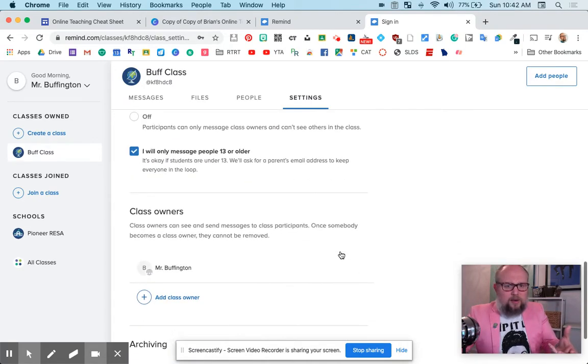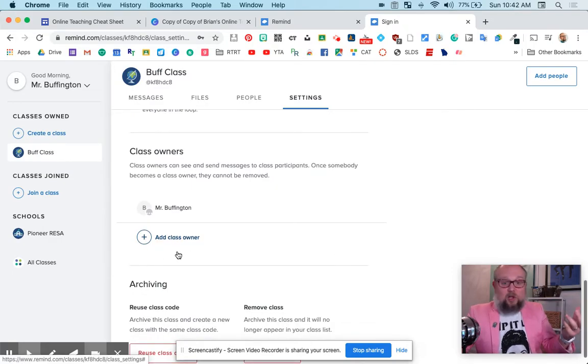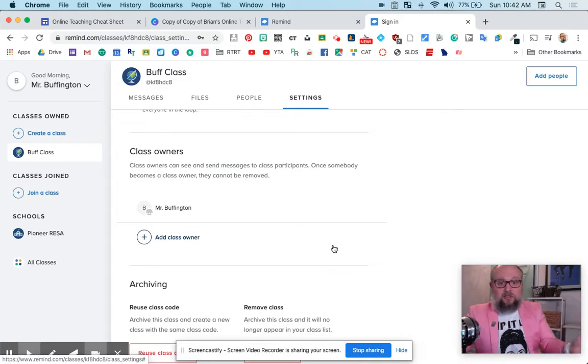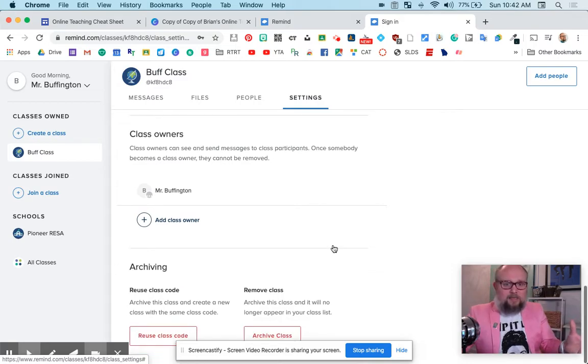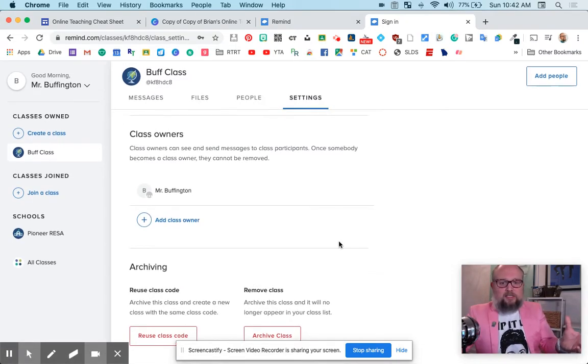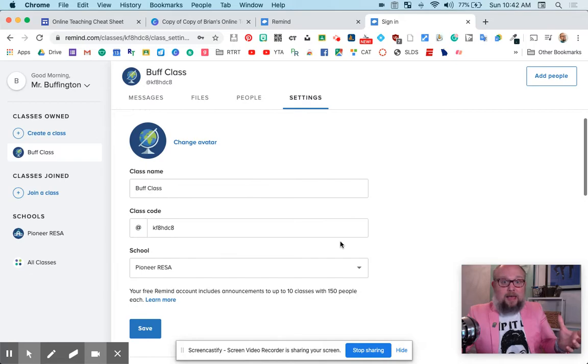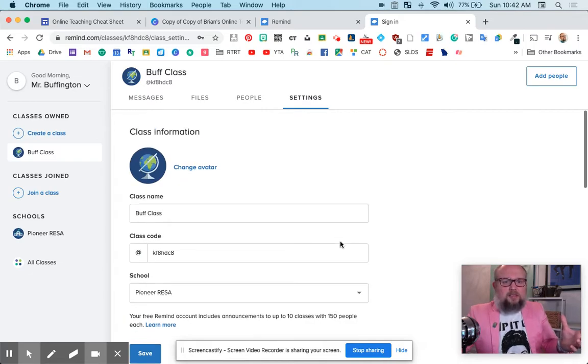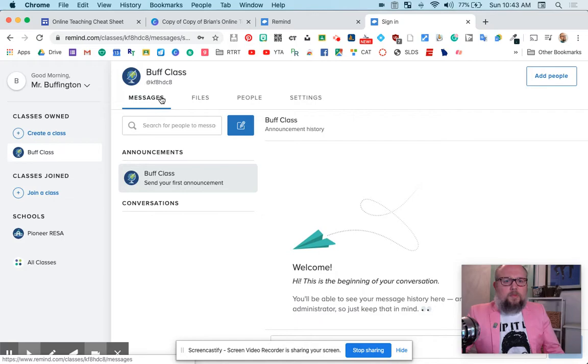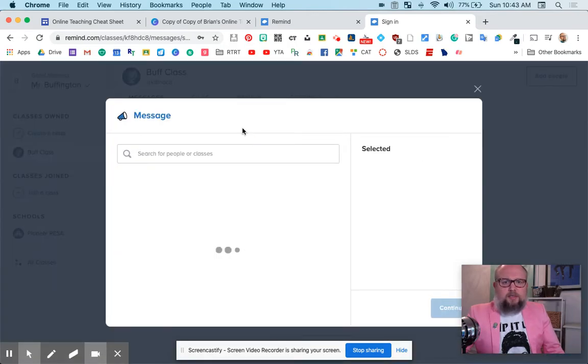Anything else I care about here? You can add class owners. Maybe a teacher changes throughout the year. You could change the class. You could reuse the class code. You can archive the class. Lots of different ways to do that. So I'm going to go to messages, and let's see if it'll let me make a message. There we go.